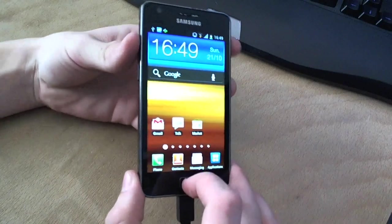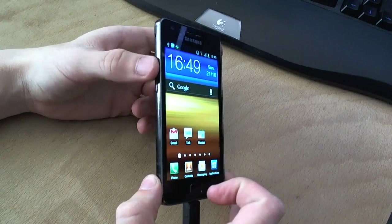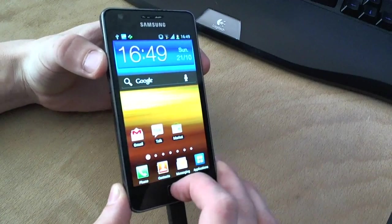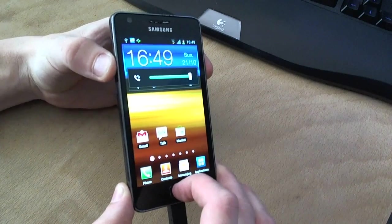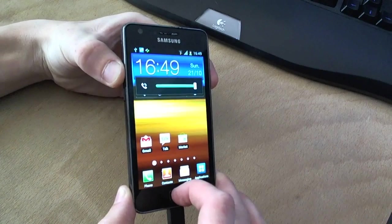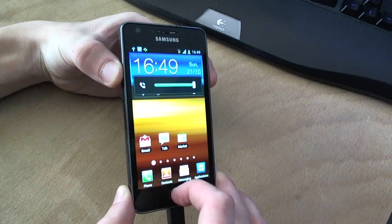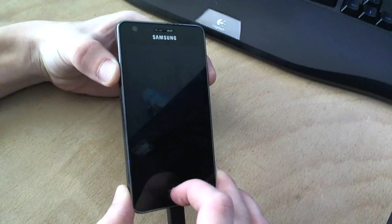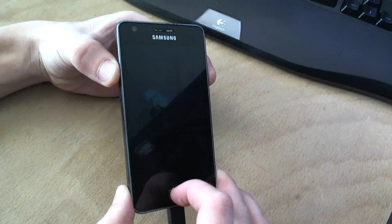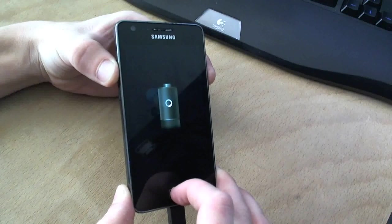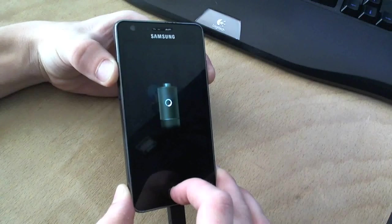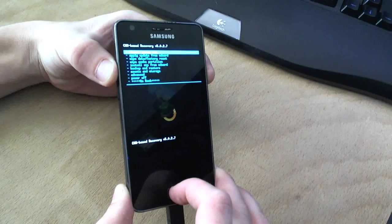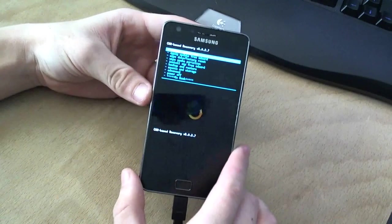And the second change is if we hold the volume up, power, and home button, we will go to a mode called Clockwork Mod Recovery. Now, in that mode, you will be able to change settings, install custom versions of Android from different devices, and change your kernels, for example.